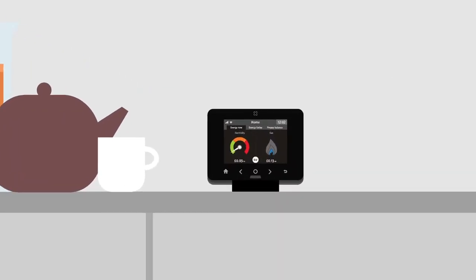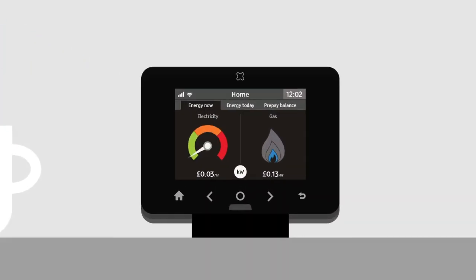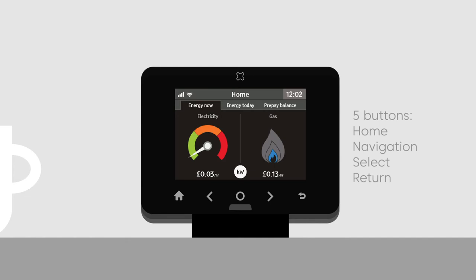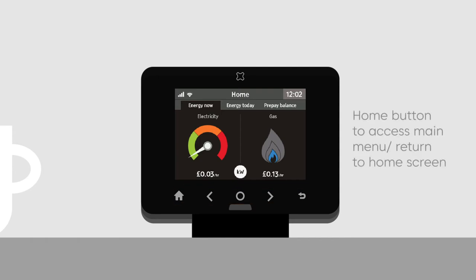The Trio touch button shows energy use for electricity and gas smart meters. The device has five buttons: home, navigation, select, and return. The home button accesses the main menu, or when in the menu, returns to the home screen.